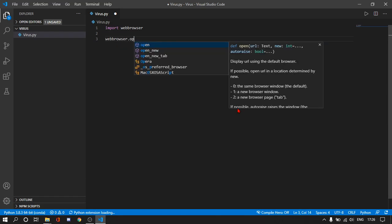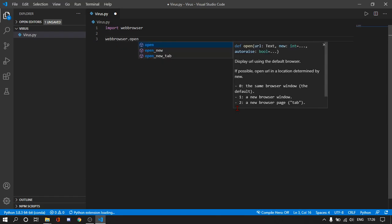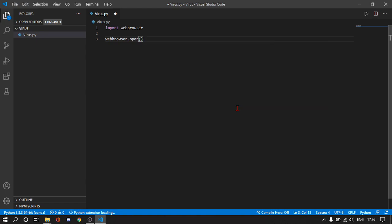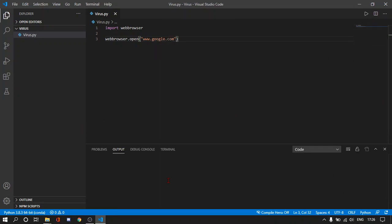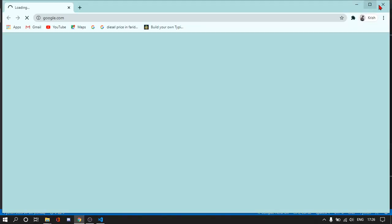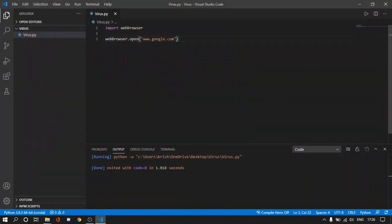If we write webbrowser.open and then www.google.com, it will run Google for us in your default browser, whatever your default browser is. It will run in it. But for creating a virus, we are going to use a loop. For example, I am using a for loop in this.